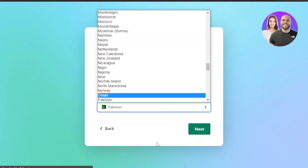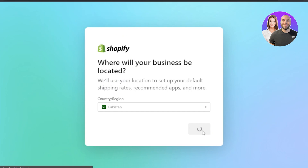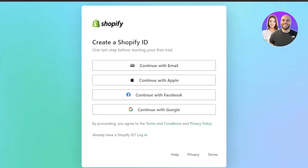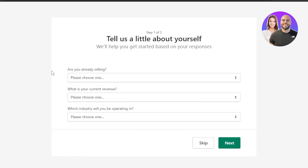You can continue with your email address or your Google account. Once signed up at shopify.com, it will show you the domain you selected — in our case, thewaycloset1.myshopify.com. Now let's get started with the setup of our online store.